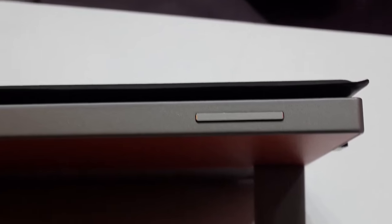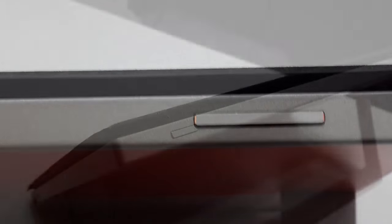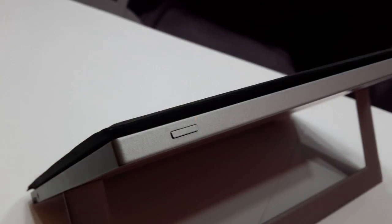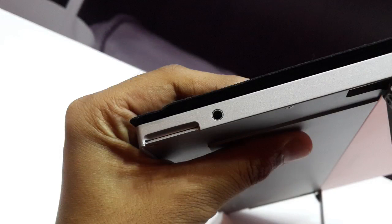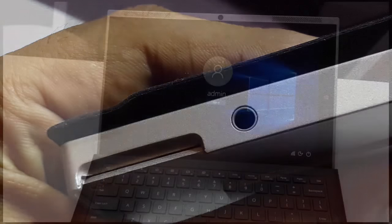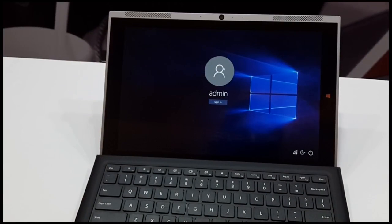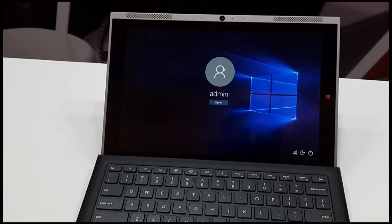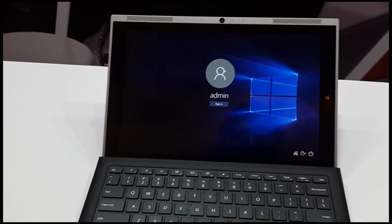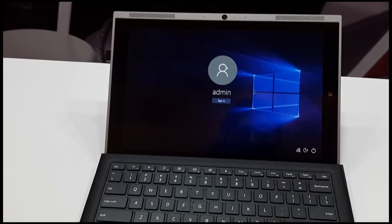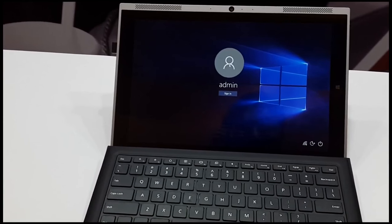At the top you are having volume rockers at one side and a power lock key at another side which also gives quite good haptic feedback. At the right it is having a 3.5 mm audio jack nothing else. At the front while opening it you will get the dual speakers, between there is a two megapixel camera and pre-loaded Windows 10 on it.